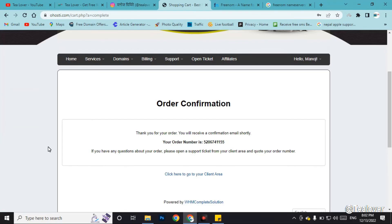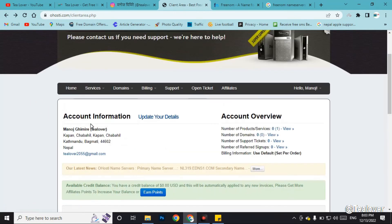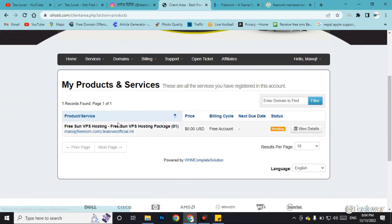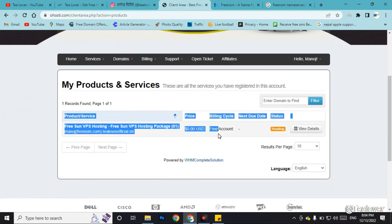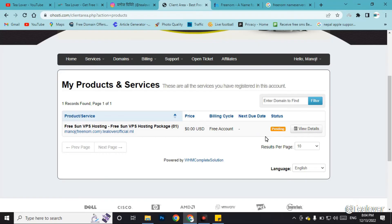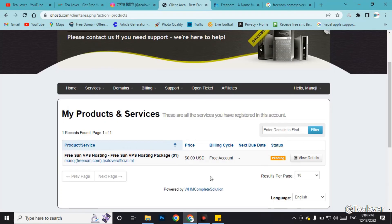Go to the client area to visit your hosting package. Click on 'Services' and find 'My Services'. Here you can see the free premium VPS hosting. The status is currently pending — within 24 hours they will approve the hosting package and you can get the free hosting for your website. This is how you get free VPS hosting approved within 24 hours.